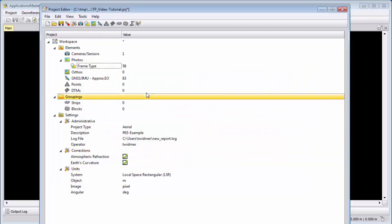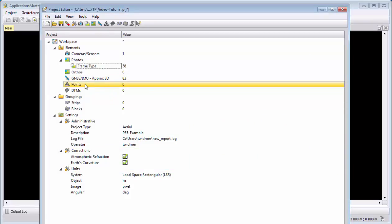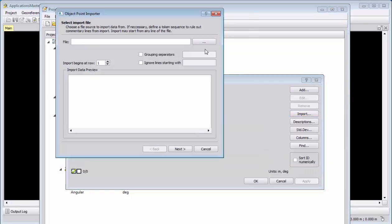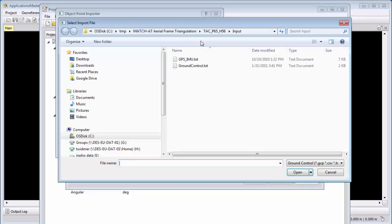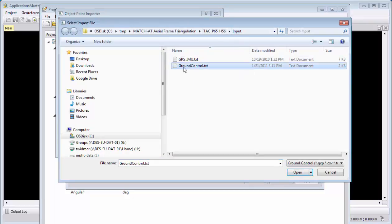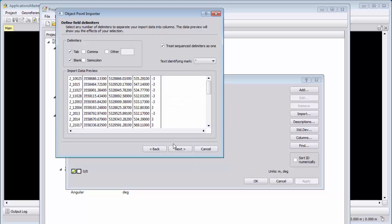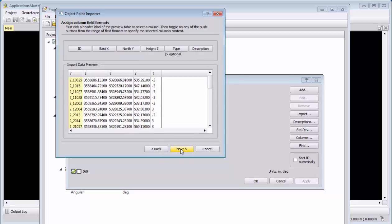And we continue with the control point import. I can here import from the input folder the ground control file. And here again, we start from row 1. We choose tab and blank separation, and again we select the column and say this is the ID, this is easting, this is north, this is height.